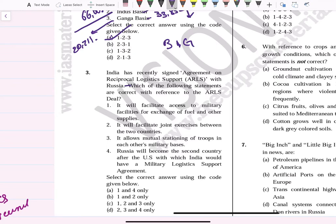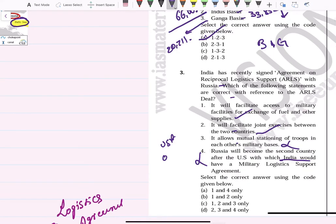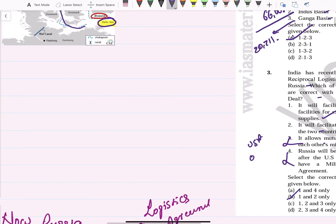India has recently signed a reciprocal logistics agreement with Russia. Statement one — it will facilitate access to military facilities for exchange of fuel and other supplies — correct. Statement two — it will facilitate joint access between the two countries — correct. Statement three — it allows mutual stationing of troops in each other's military bases — not correct. Statement four — Russia will become the second country after USA with which India has a military logistics support agreement — not correct, as India also has agreements with Singapore, France, and Philippines. Answer: 1 and 2.